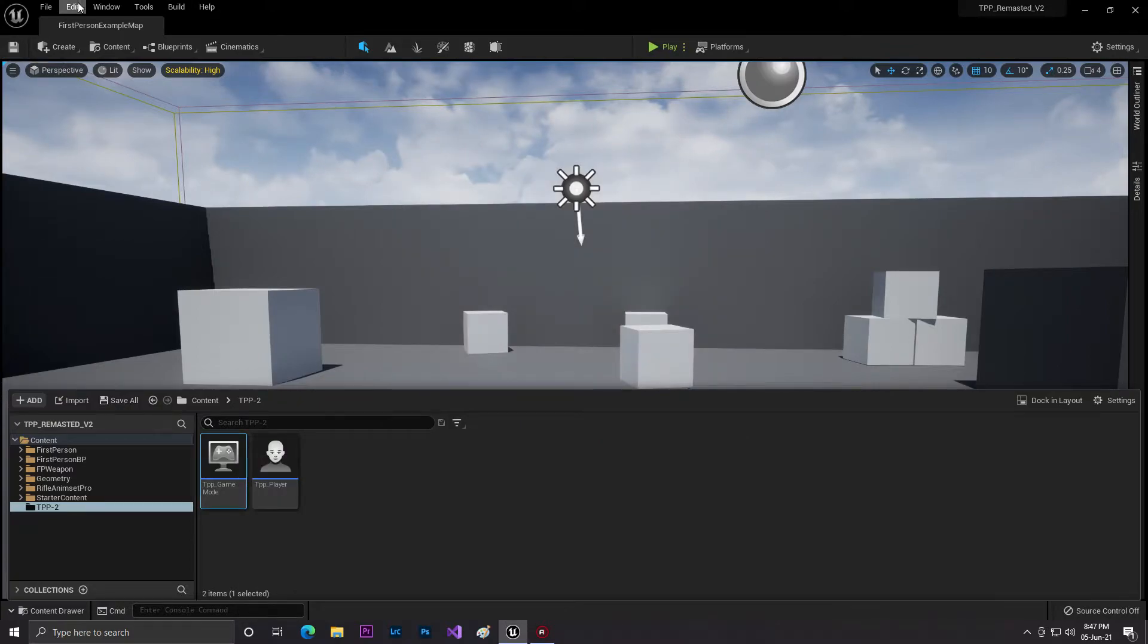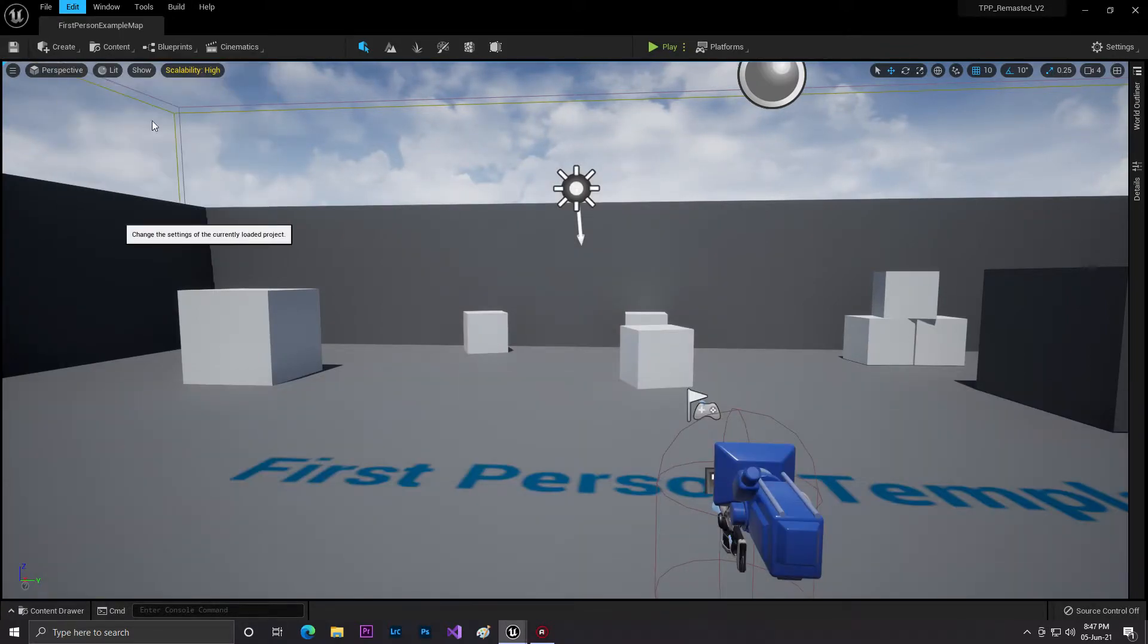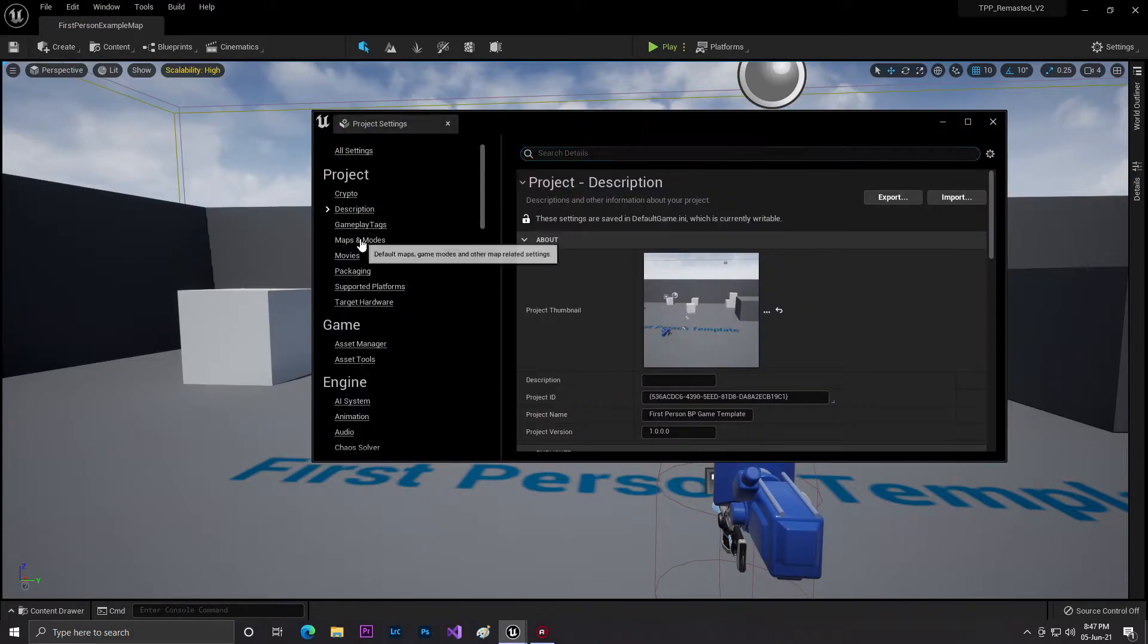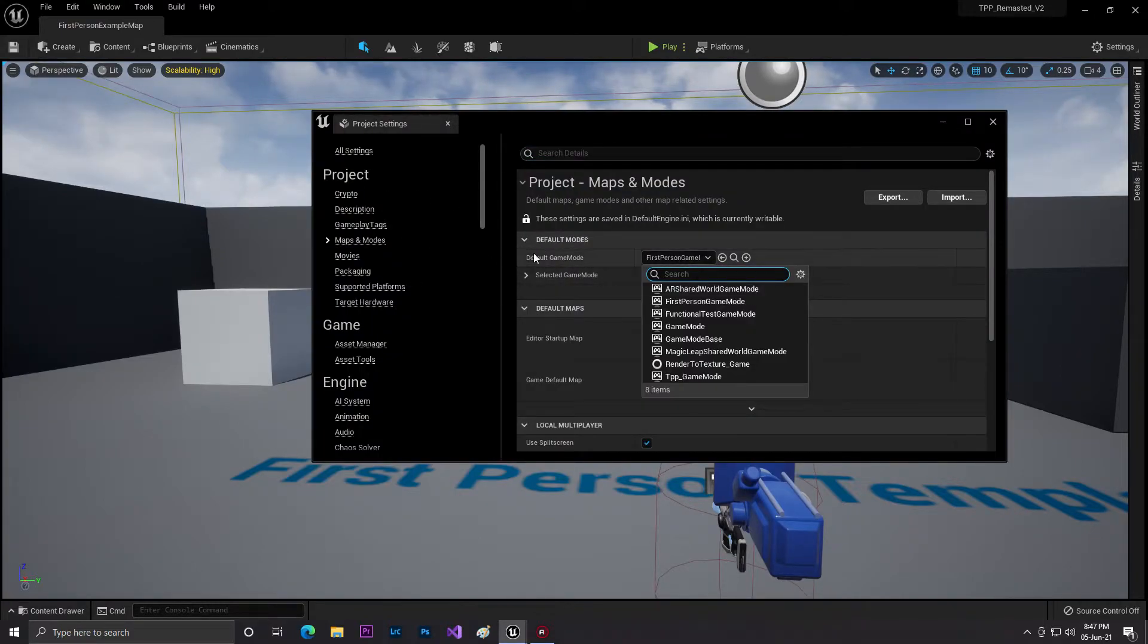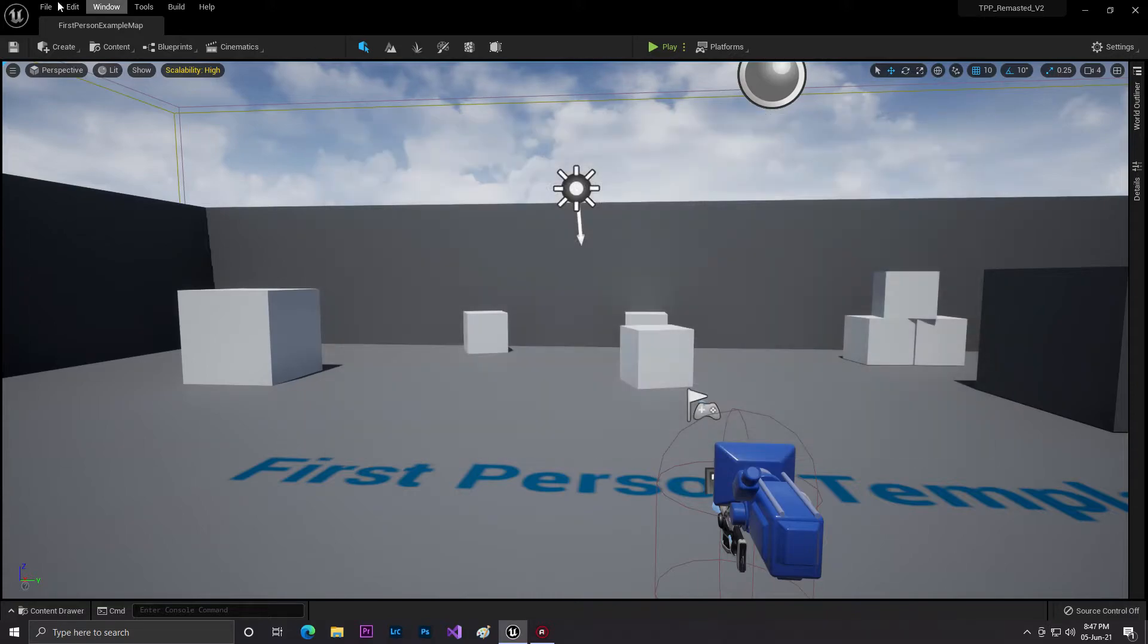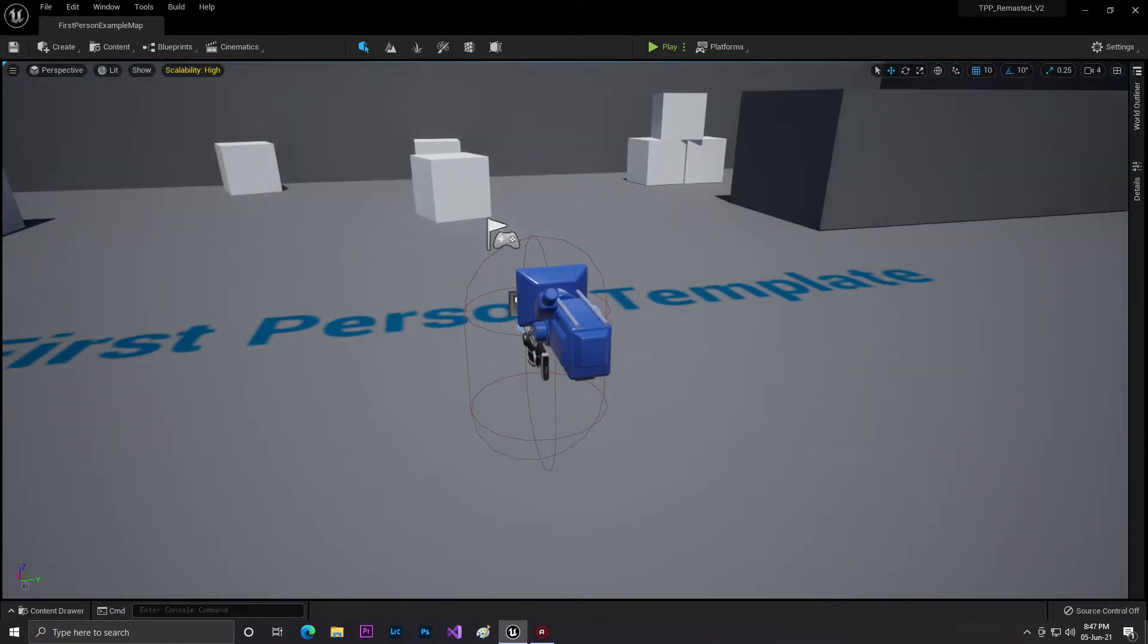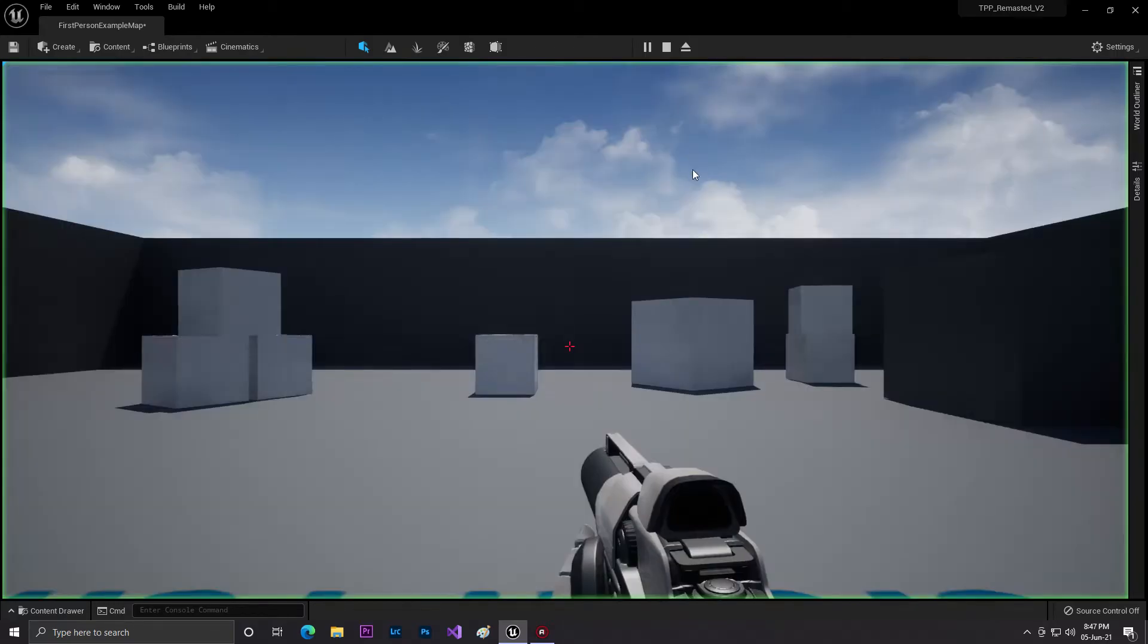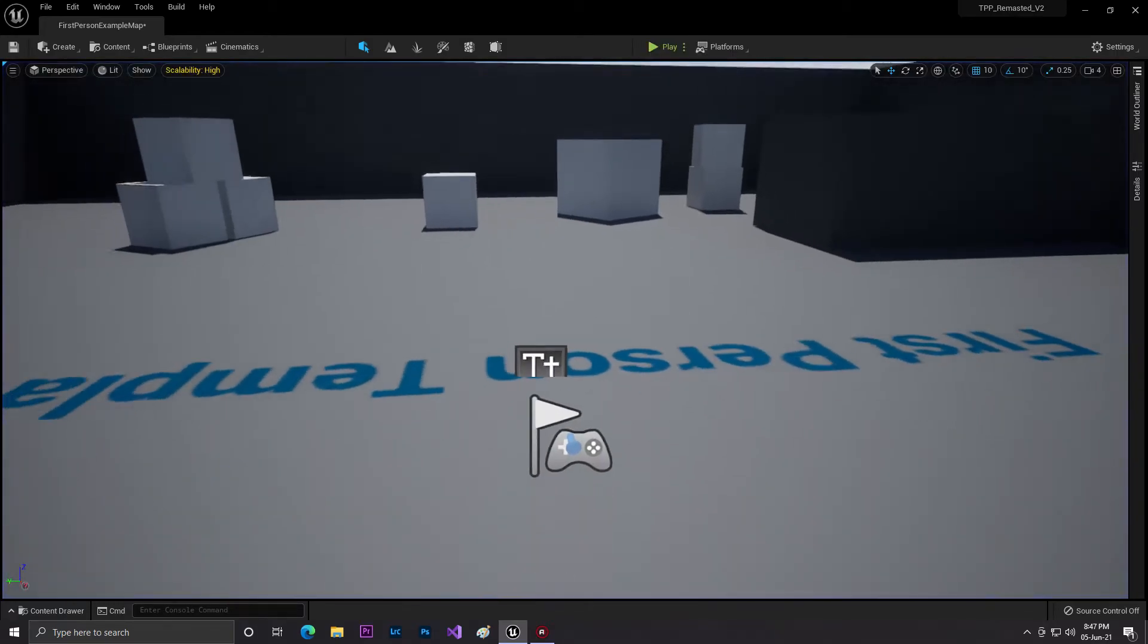Let's set this up. Go to Project Settings, then go to Maps and Modes. Here the game mode will be set to our TTP Game Mode. Now we'll compile and remove this player.